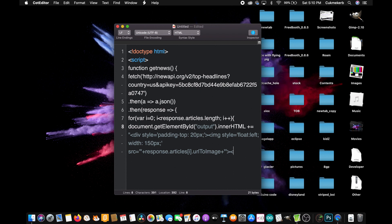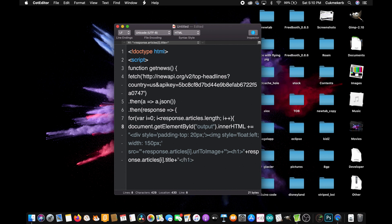Now open an H1 tag, H1, close quotes again, plus, response dot articles, response dot articles, open square brackets, i, close square brackets, dot title, plus, open quotes again, and close the H1 tag, slash H1.